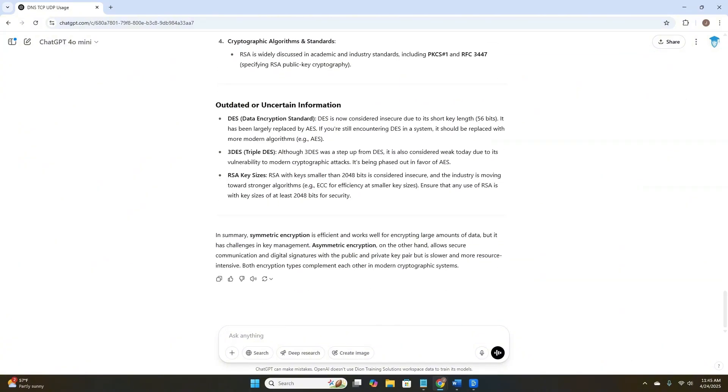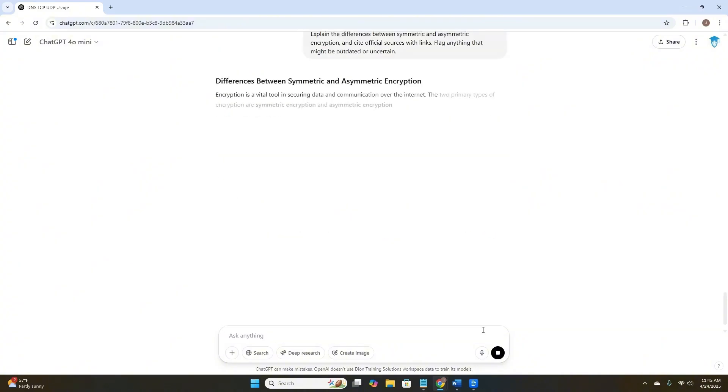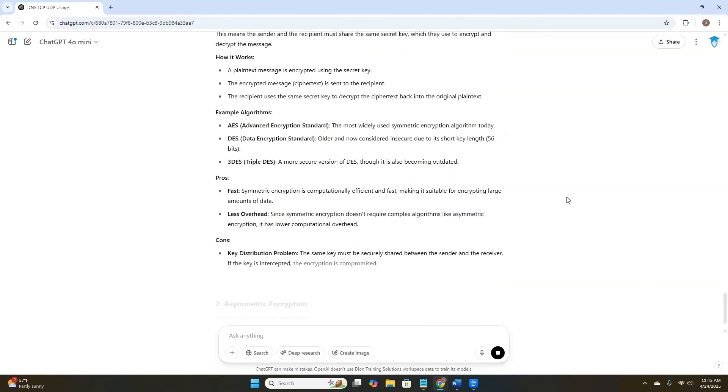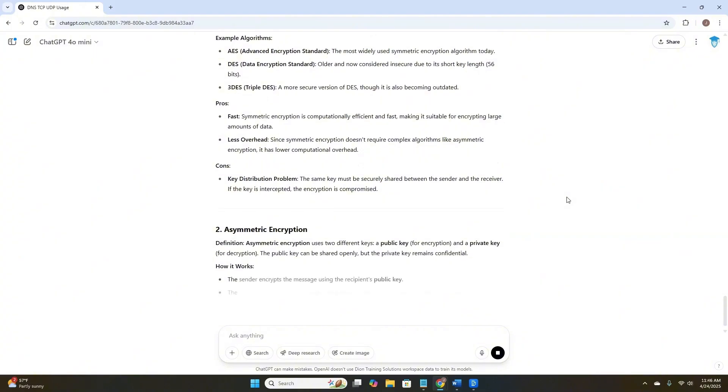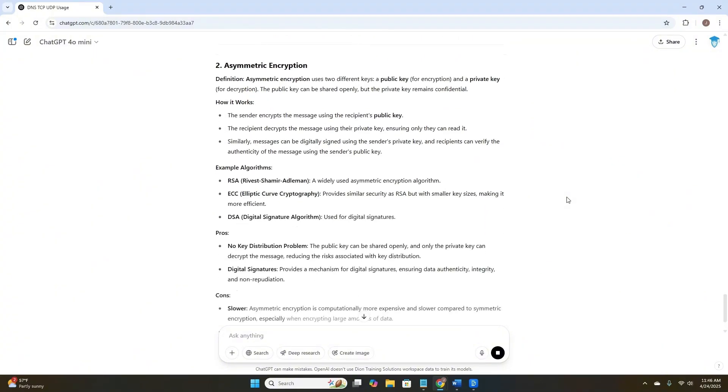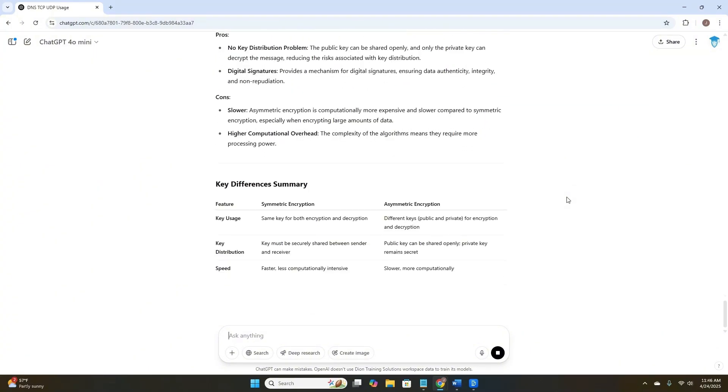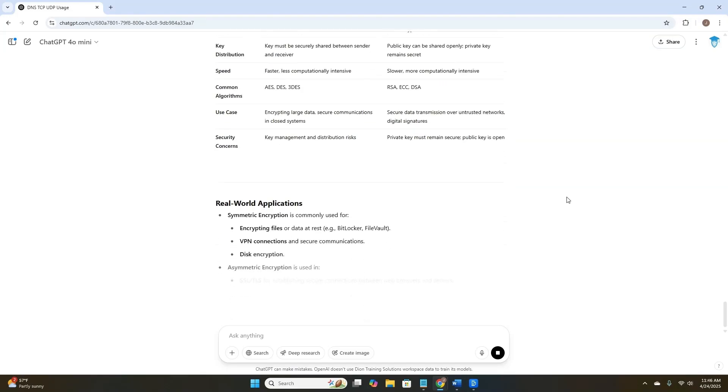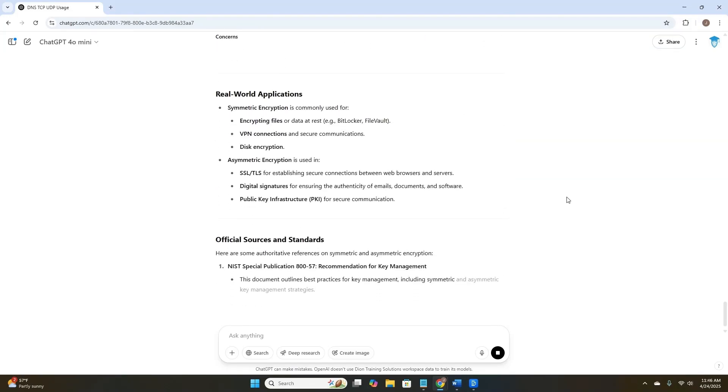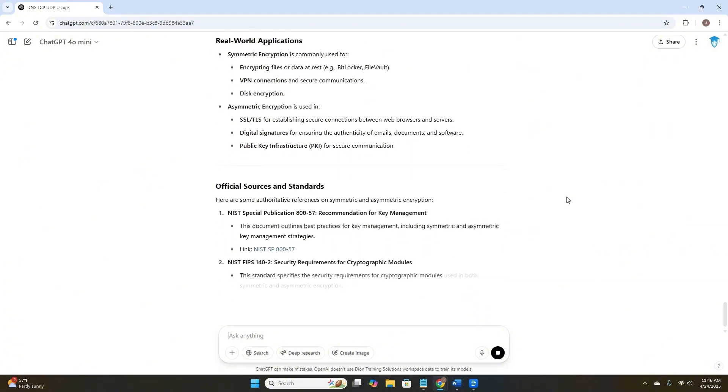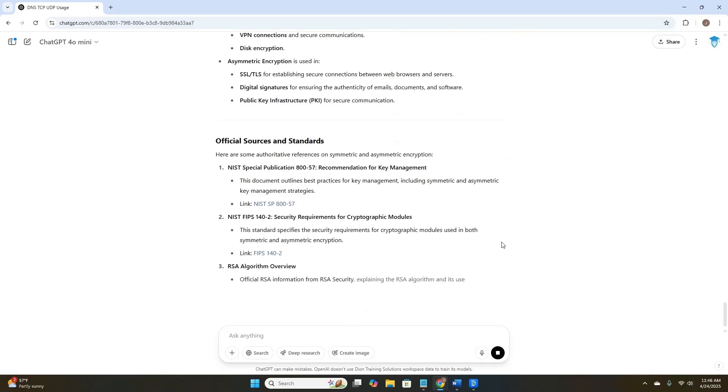If I wanted to be even more specific, I might ask ChatGPT to give me linkable sources. So let's ask that question again, and say, instead of just saying cite official sources, cite official sources with links. Same type of information being populated about symmetric encryption, asymmetric encryption, that key differences summary table again, some real-world applications, all good information. Now we have our official sources and standards, but you can see that we've gotten a link to be able to click on to go and validate the information ourselves.